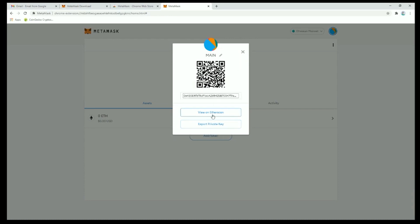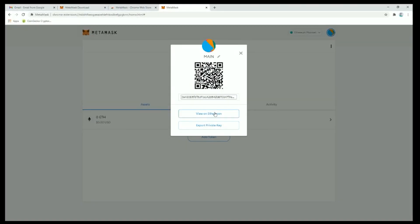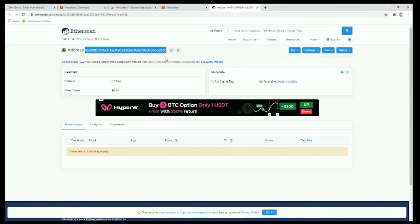There's also the option to export your private keys. Similar to your seed phrase, a private key can be used to restore your wallet should you lose access to your account. The difference is that a seed phrase will allow you to restore your wallet only on the MetaMask app itself, while the private key will allow you to restore and access through various other wallets or interfaces. View on Etherscan allows you to see the public information on the blockchain associated with your wallet, including all transactions.